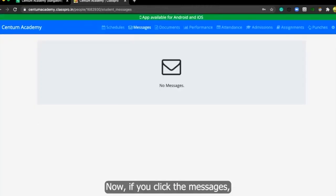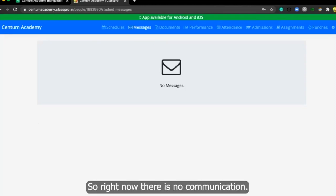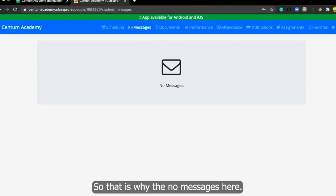Now if you click the messages, you'll get the latest messages which were sent to you from Centum Academy. So right now there is no communication. That is why there are no messages here.